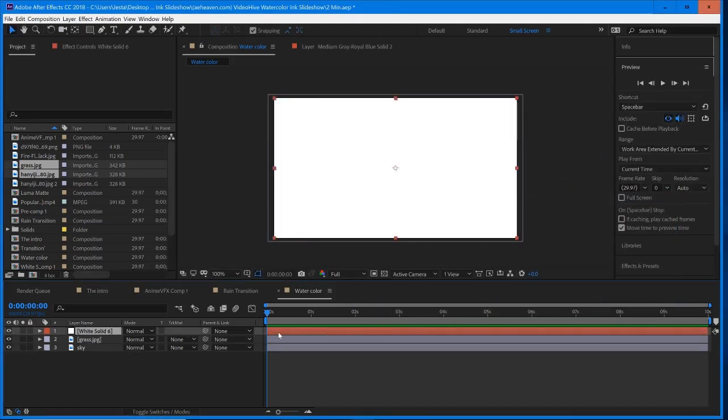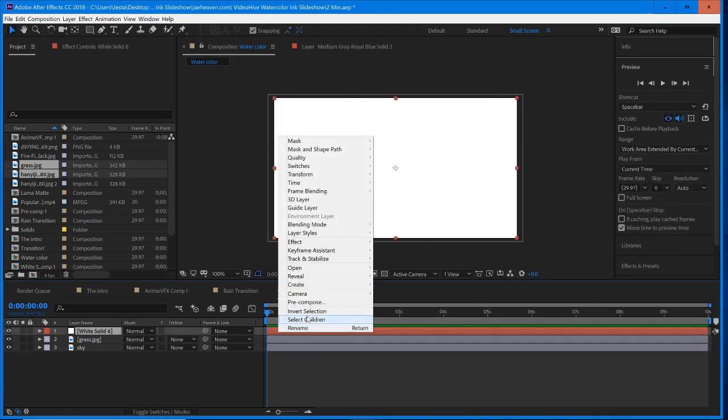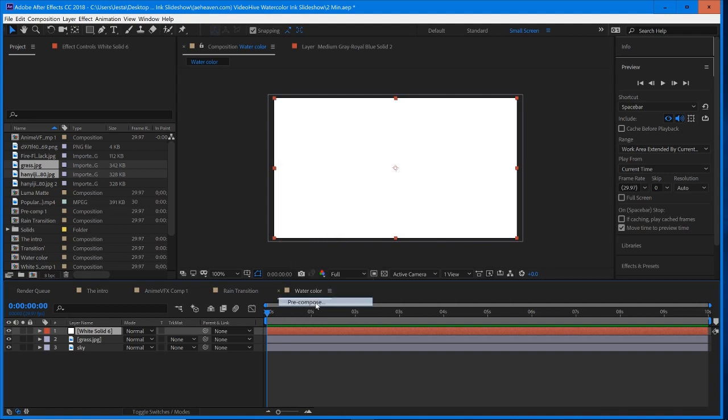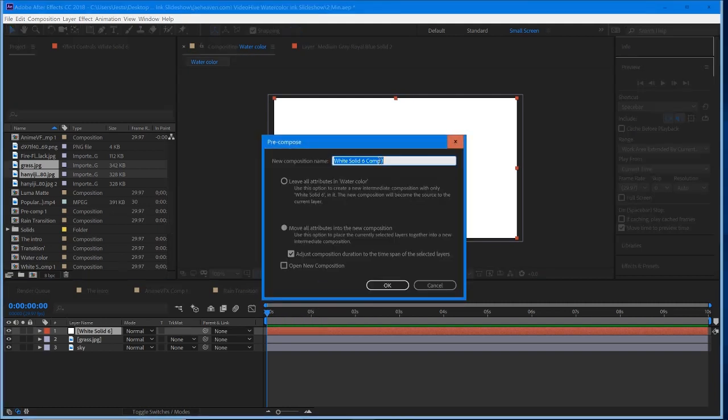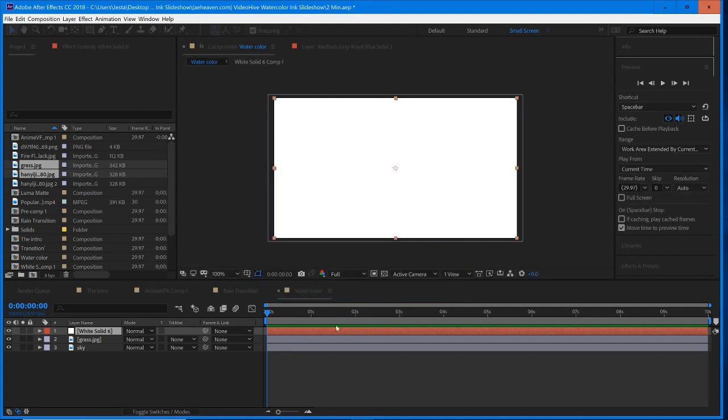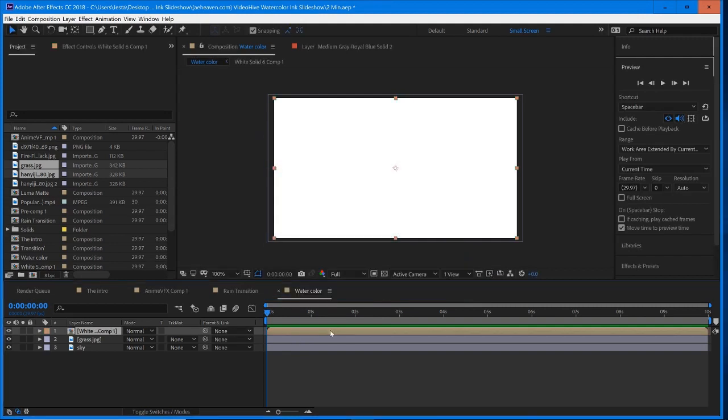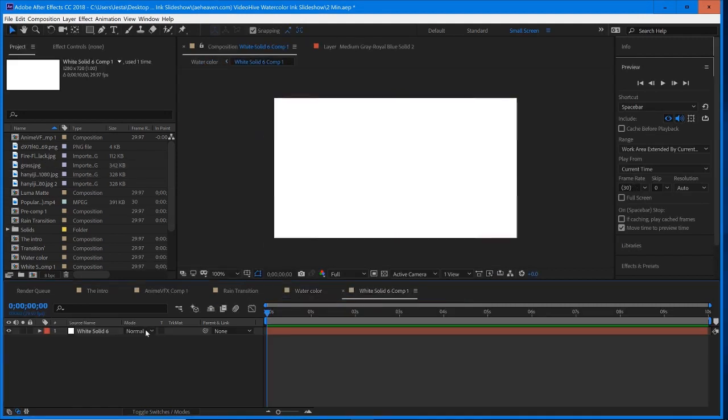And now once we have this solid, we're actually going to pre-compose it. So we're going to right click, pre-compose, move all attributes into the new composition, select OK. And then we're going to double click this, jump into our composition.